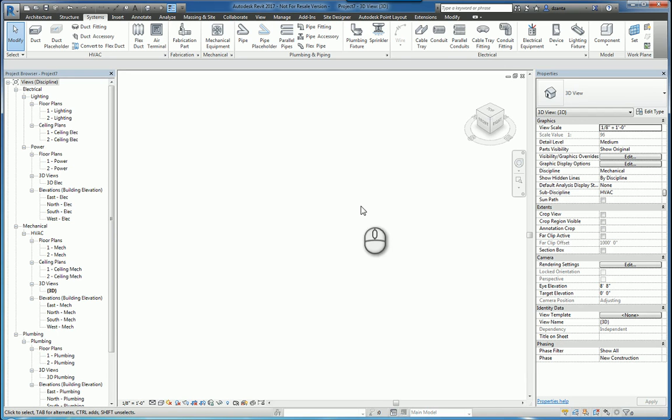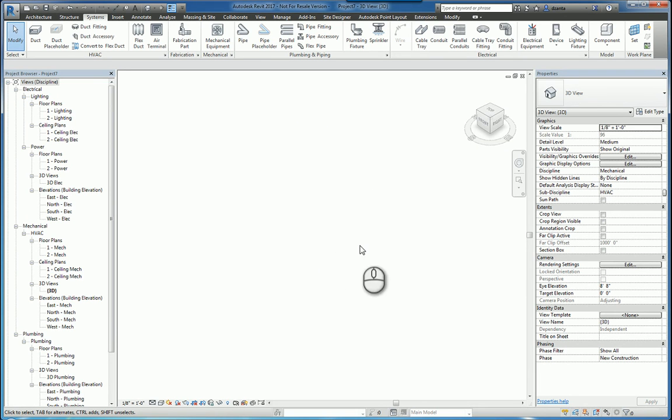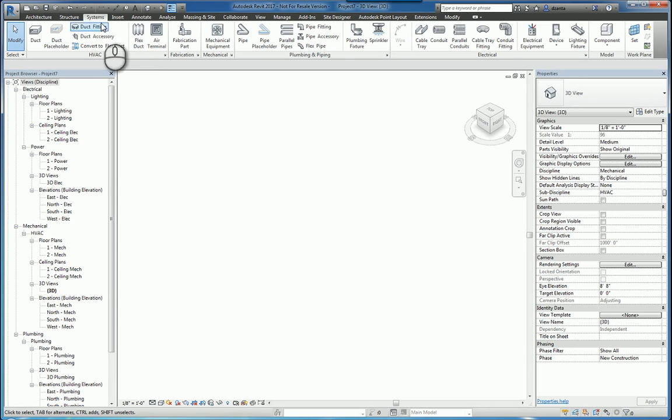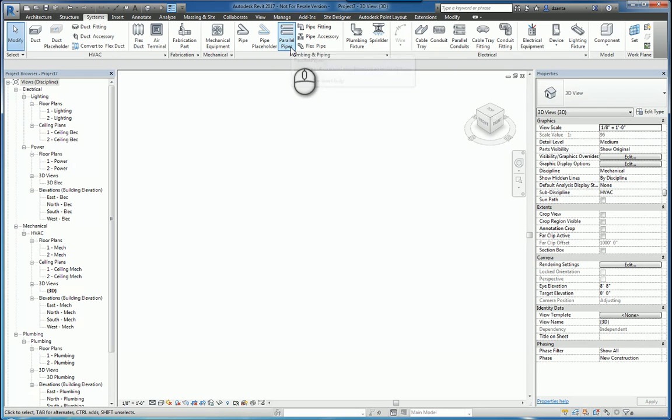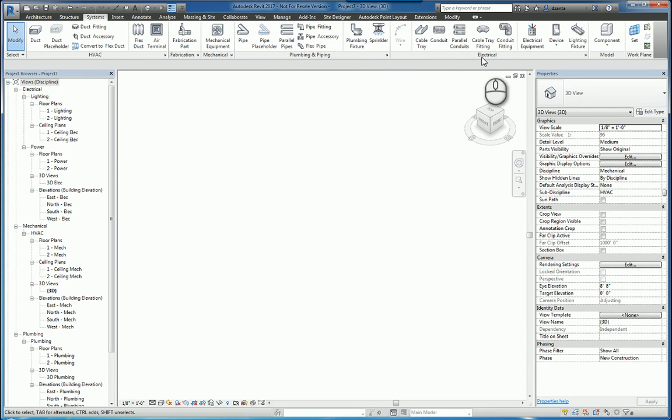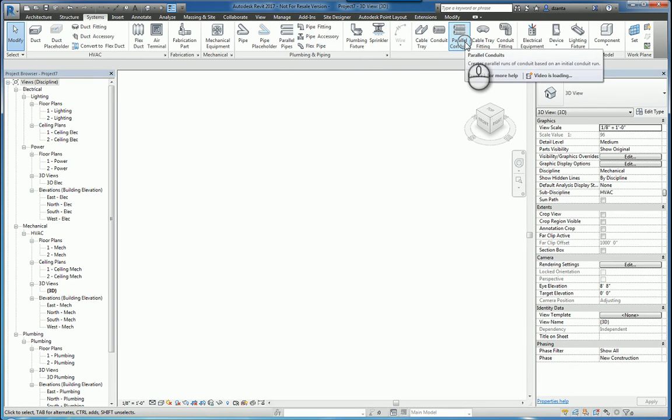Here I am in Autodesk Revit 2017. I'm in a default 3D view in a systems family default template project file. In the systems tab of the ribbon, under plumbing and piping, we have the parallel pipes command. And under electrical, we have the parallel conduits command.